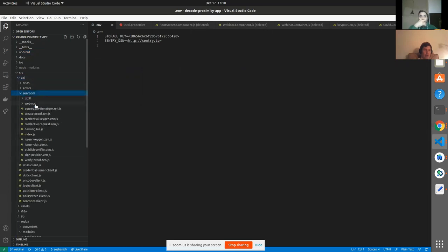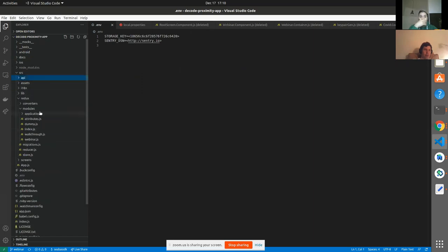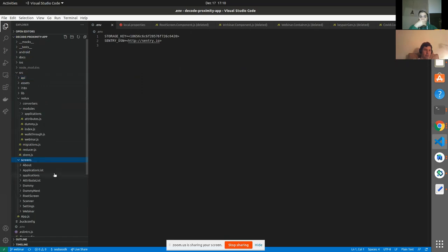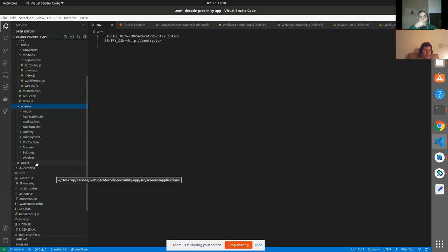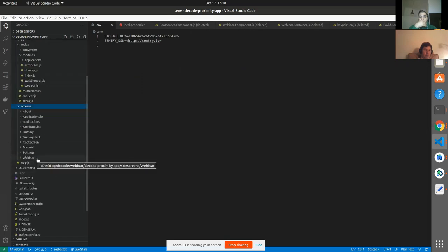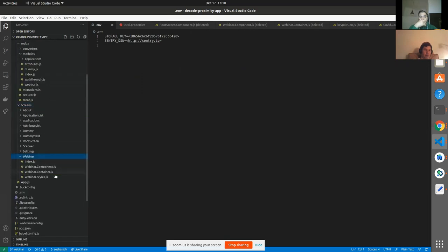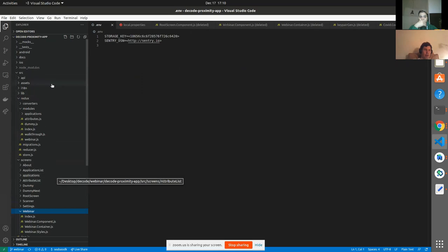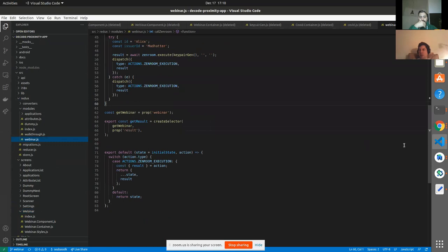We have the Webinar API. We have the Webinar screens. And then in the Redux, we have Webinar handles our state. Okay, everything's good to go.